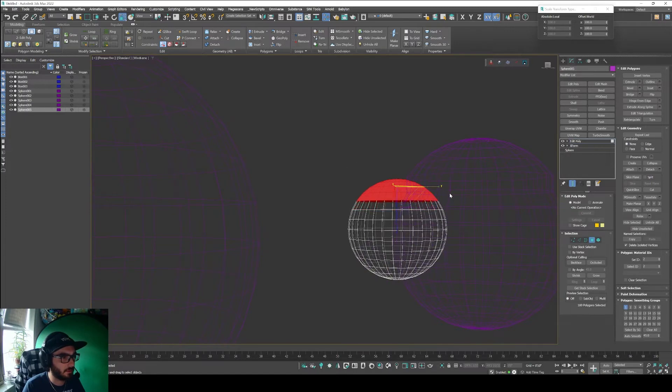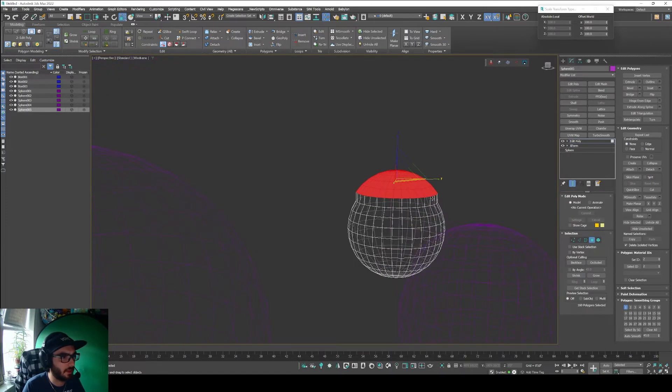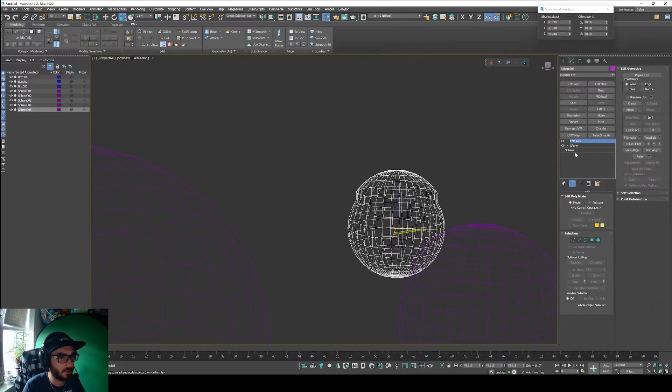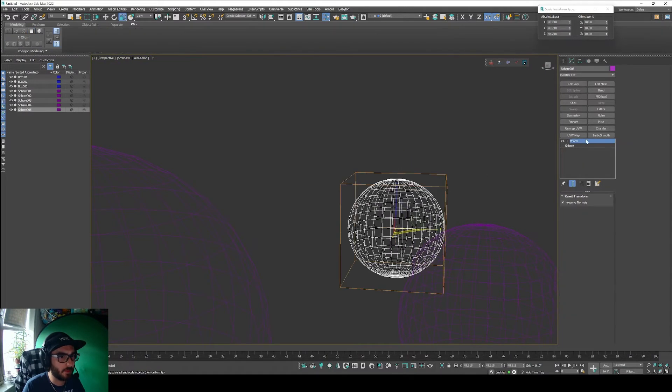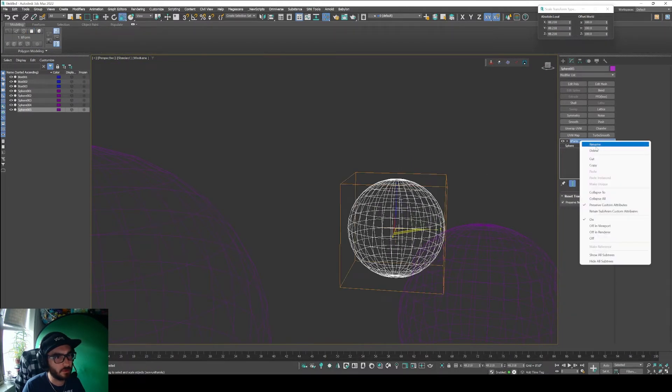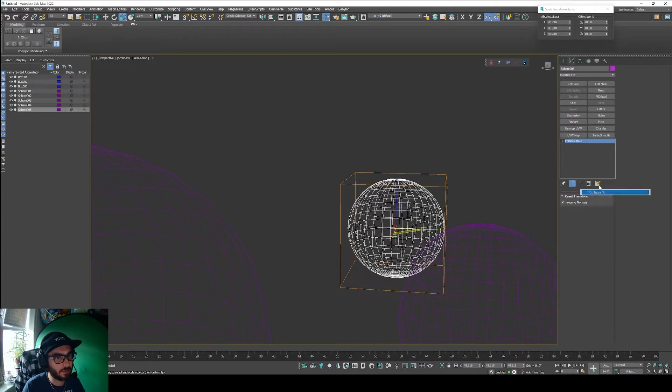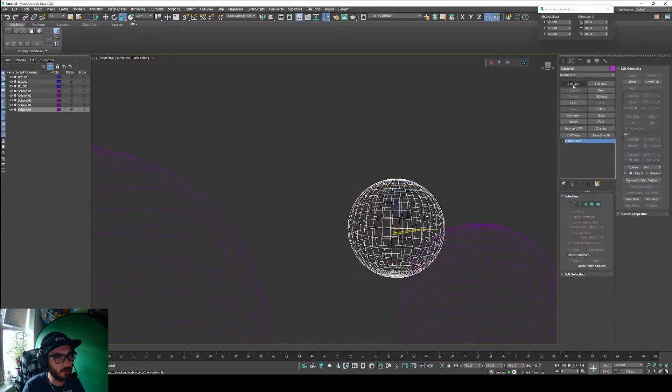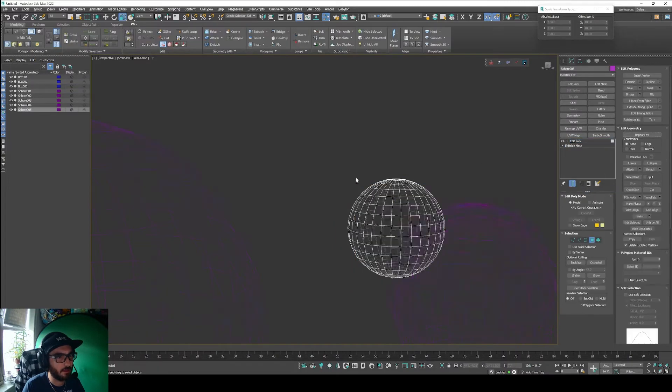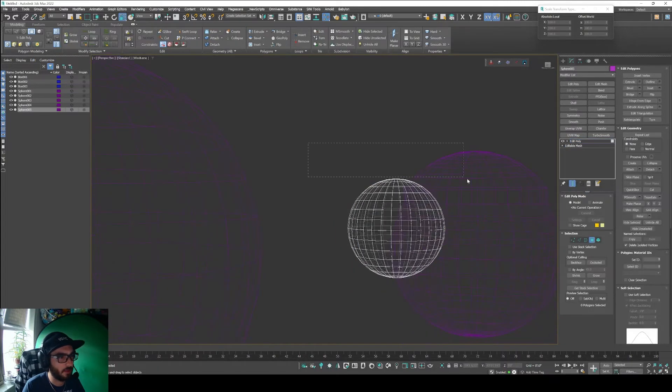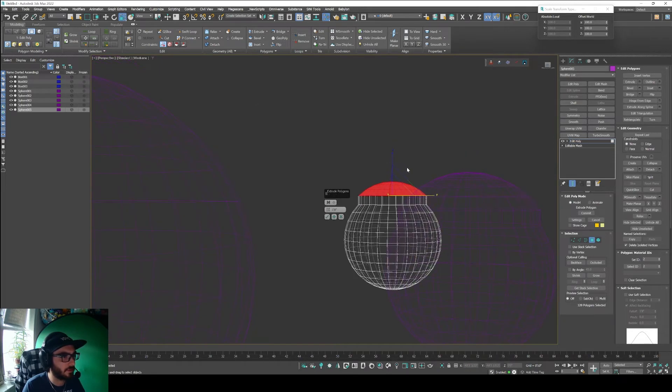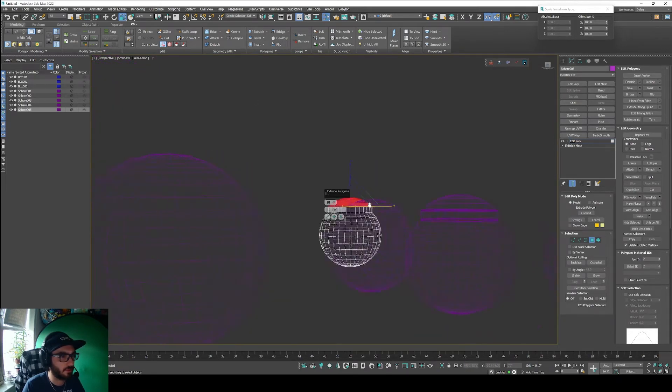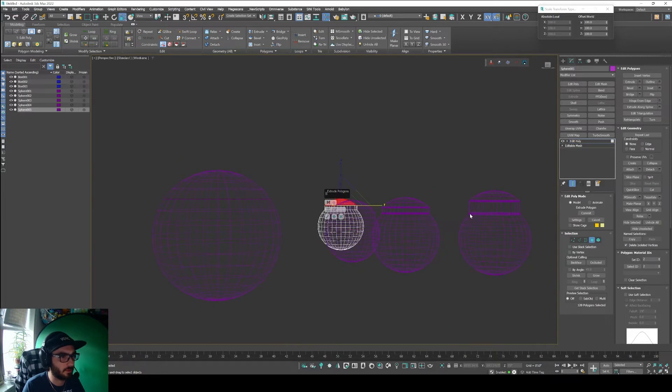and then grab these and do an extrude 12 inches again, we still don't get that same result. Ideally what you want to do is collapse the stack here and then add another edit poly.